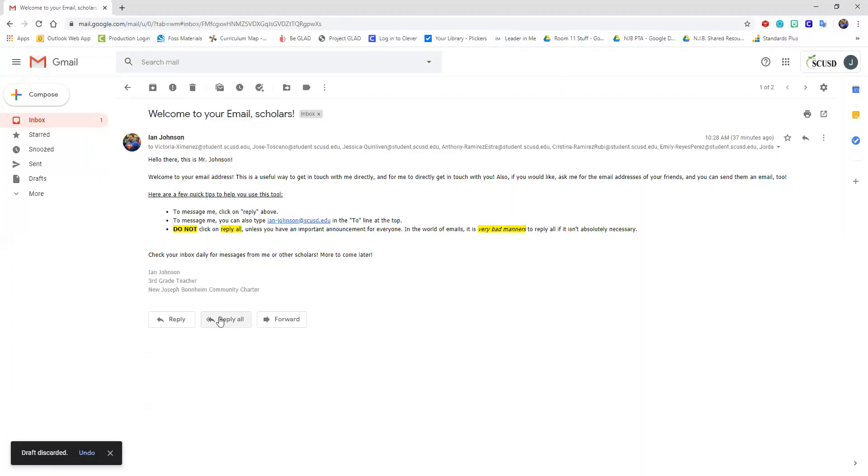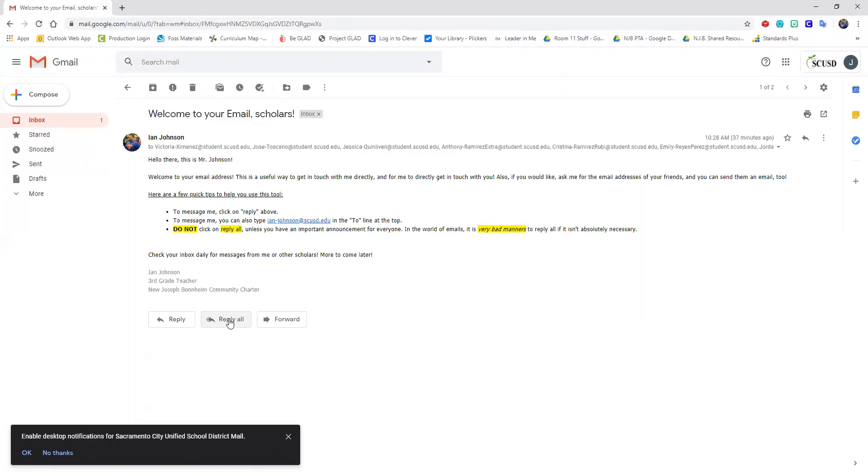It's generally considered in the email world bad manners. So you don't want to reply all and send the message to everybody on an email chain. If you don't have to, if it's not important, you want to make sure you avoid that.